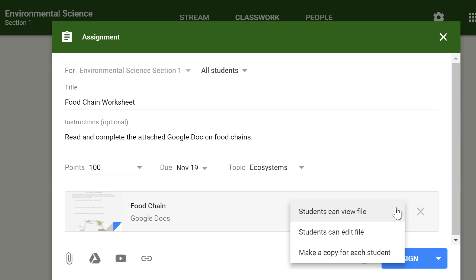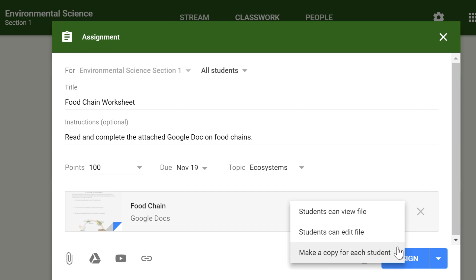Students can view file — use this option if the file is simply something you want your students to view but not make any changes to. Students can edit file — this option can be helpful if you're providing a document you want your students to collaborate on or fill out collectively. Make a copy for each student — if you're creating a worksheet or document that you want each student to complete individually, this option will create a separate copy of the same document for every student.